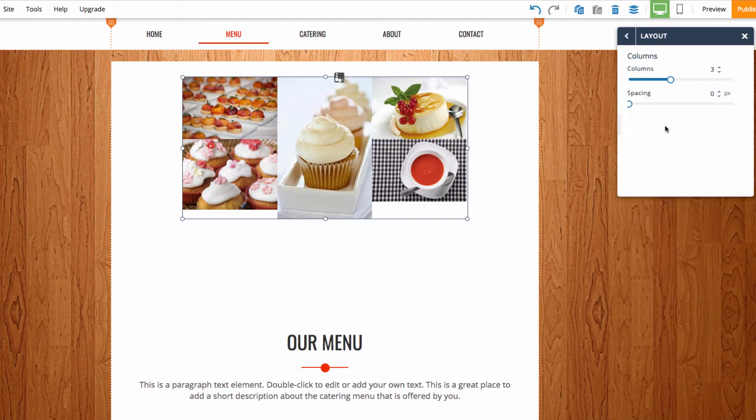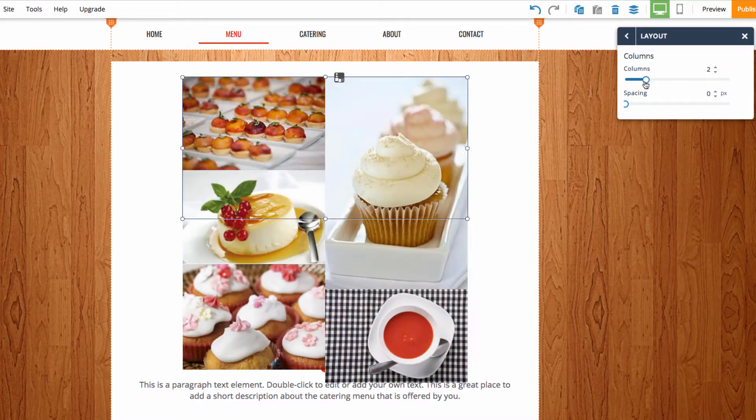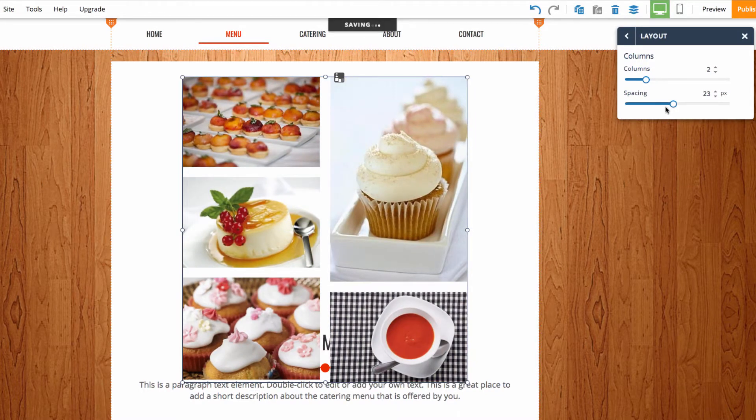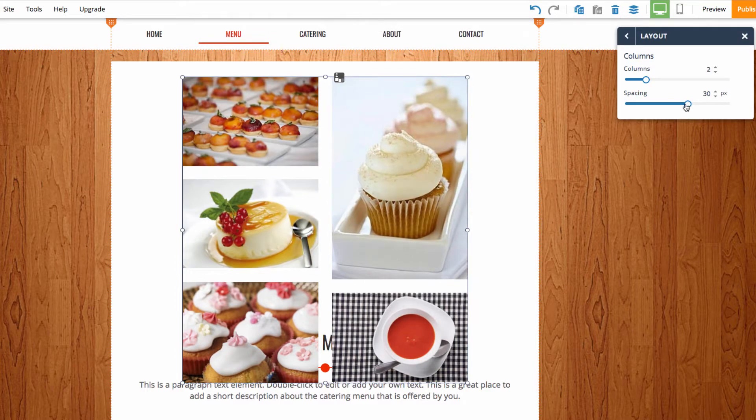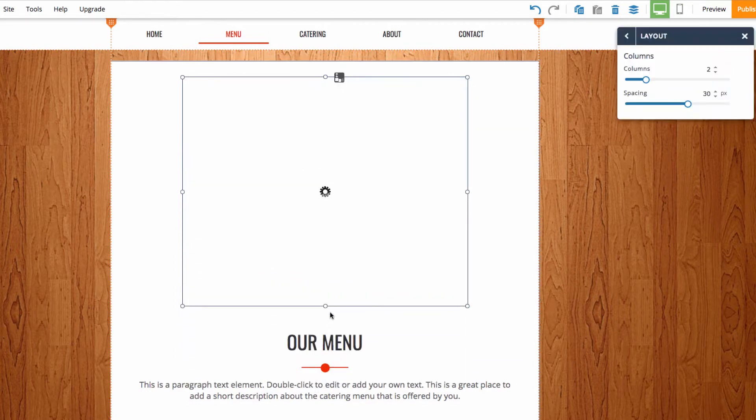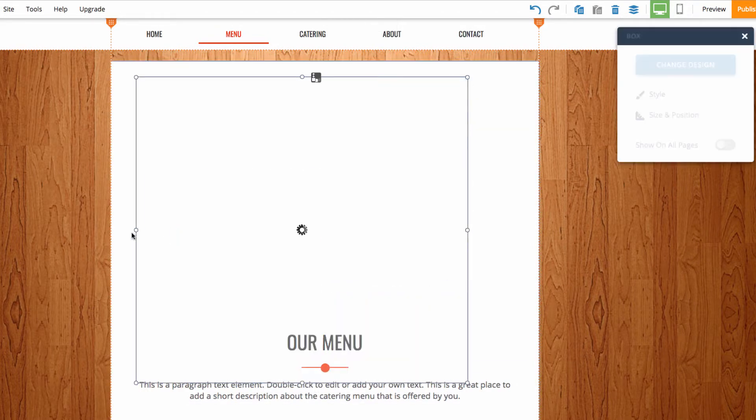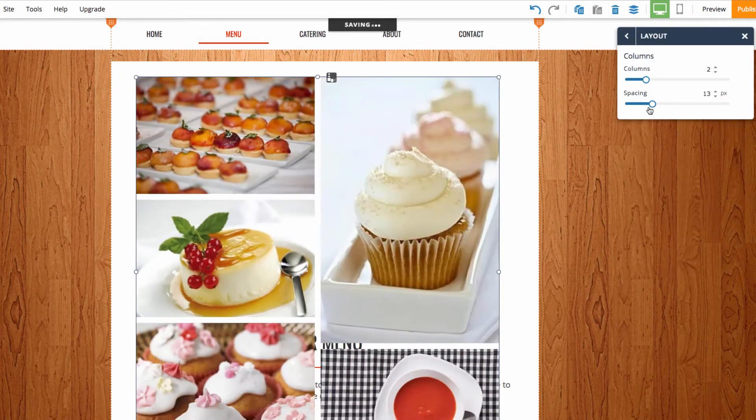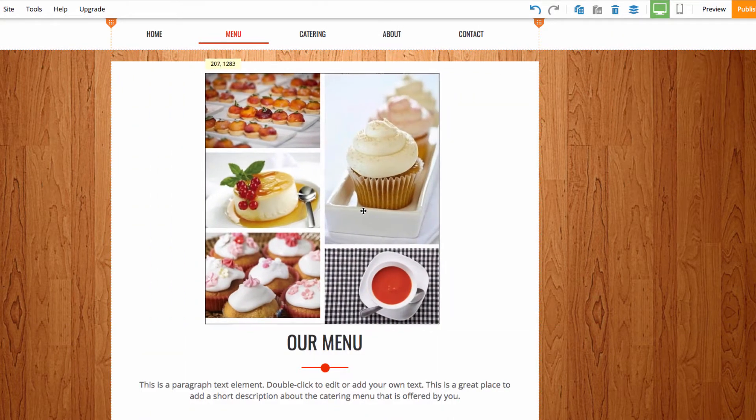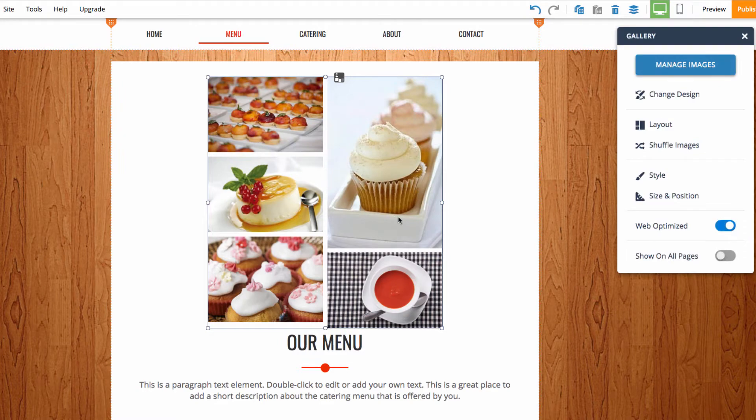After that we have layout. Here I can choose how many columns I want there to be and the spacing between the images. And I can just resize it a little bit and put those there.